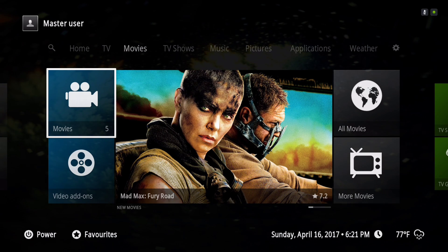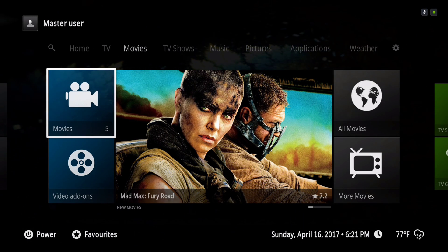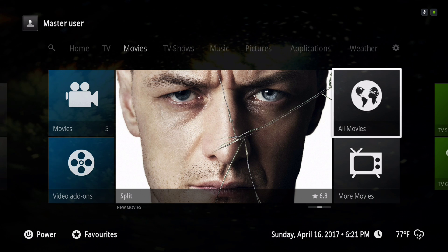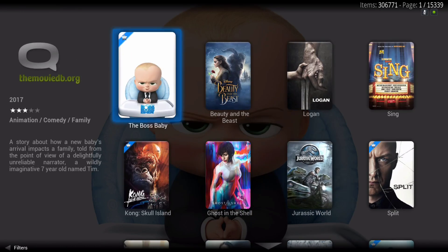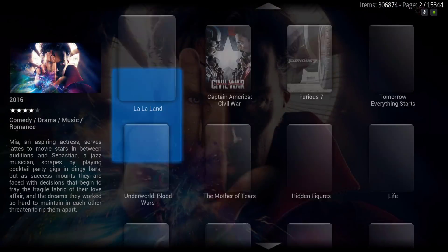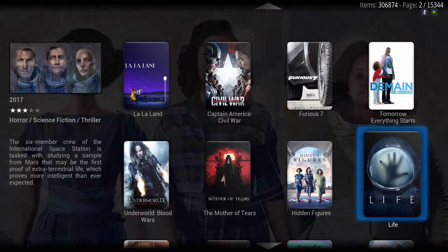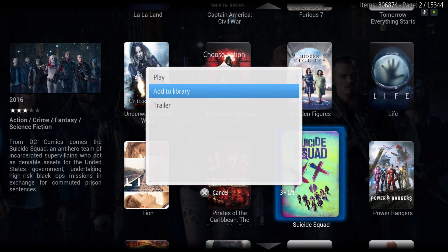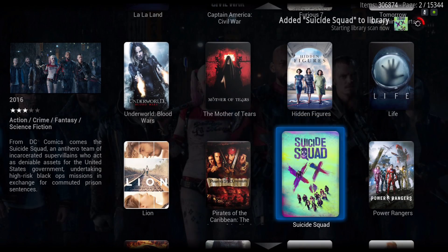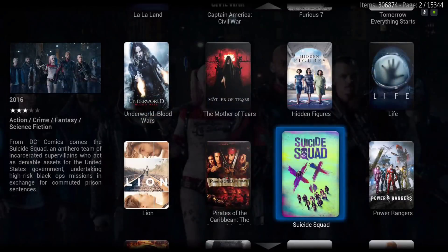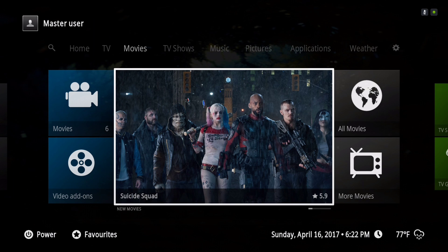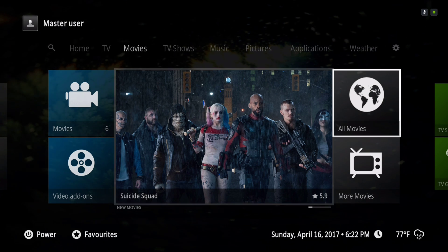Under movies, this is from the library. All movies — when you click on that it takes you to the full movie database and you can add your movies from here to your library using the context menu, then hit 'add to library.' You can see it added Suicide Squad to the library.